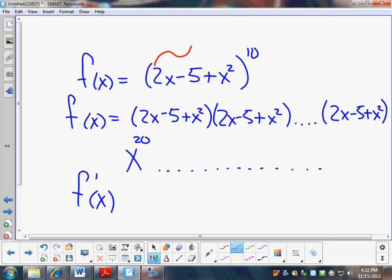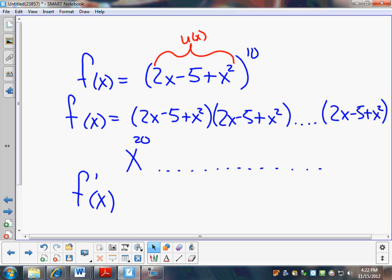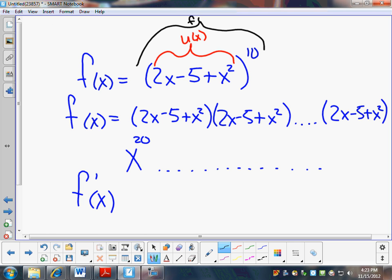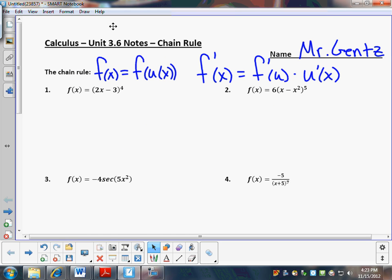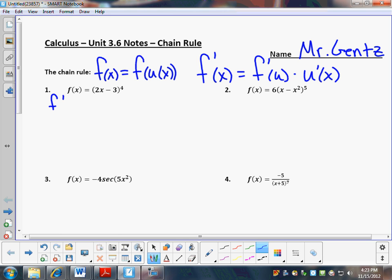What we do is we identify that this is u of x, our inside piece, and that this is our outside piece, f of u. So we really look at an inside and an outside and try to work from there. To find f prime of x, we take f prime of u times u prime of x.